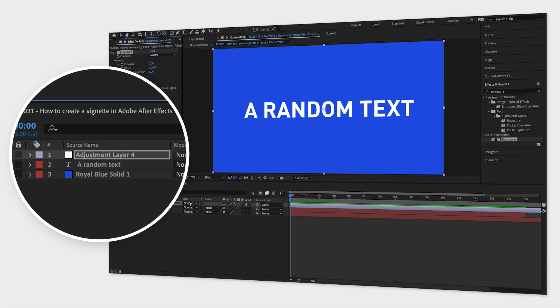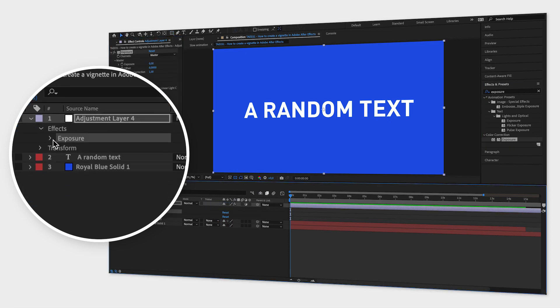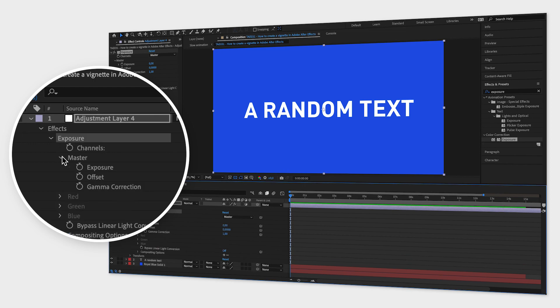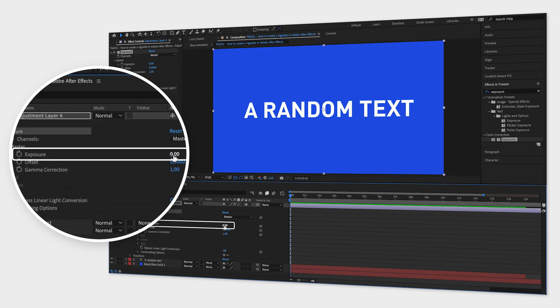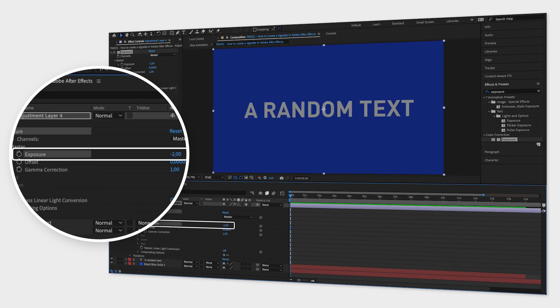Go down to your effect in the composition window and decrease the exposure to a value below zero, for example minus two, so that everything looks slightly darker.